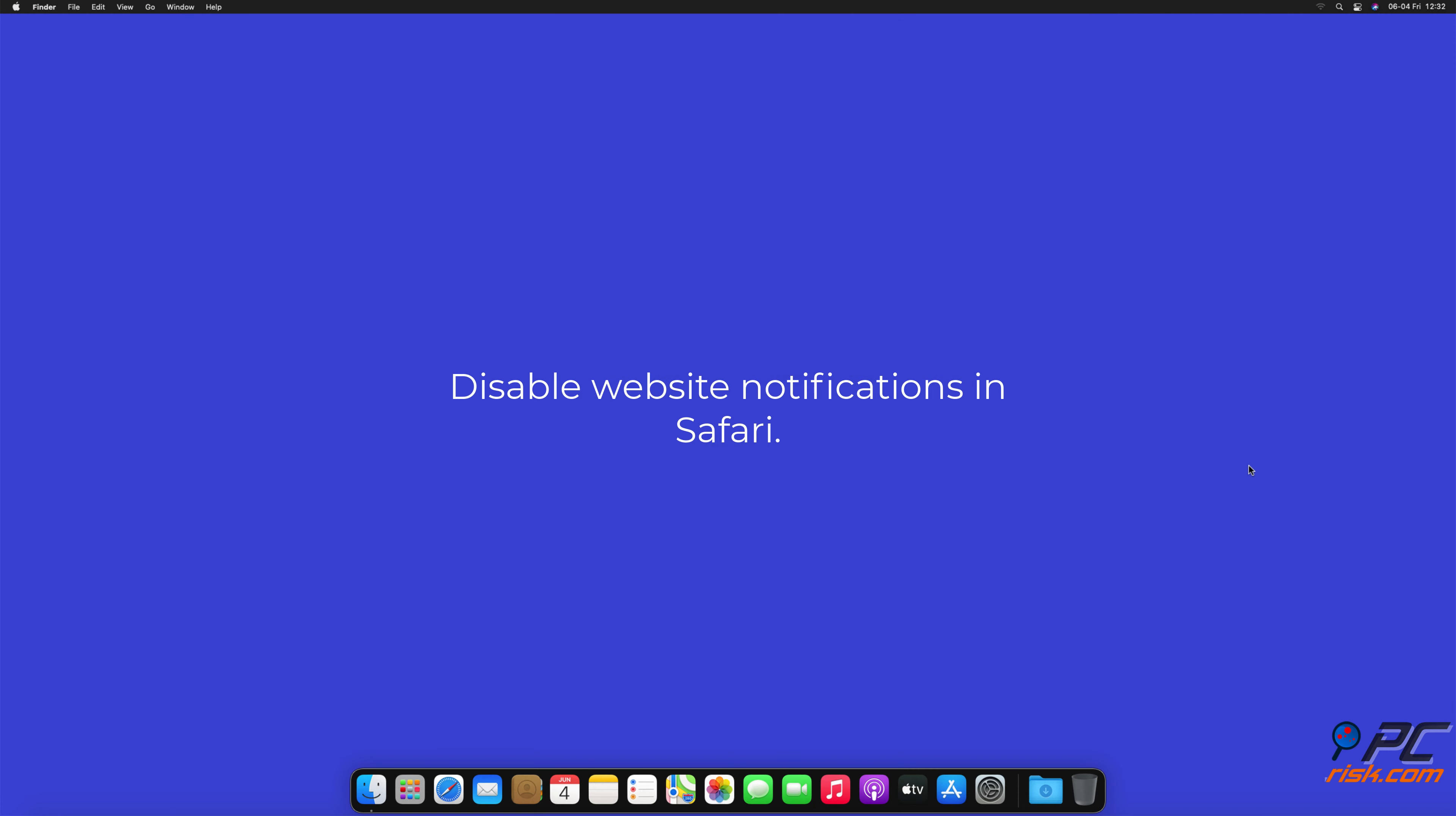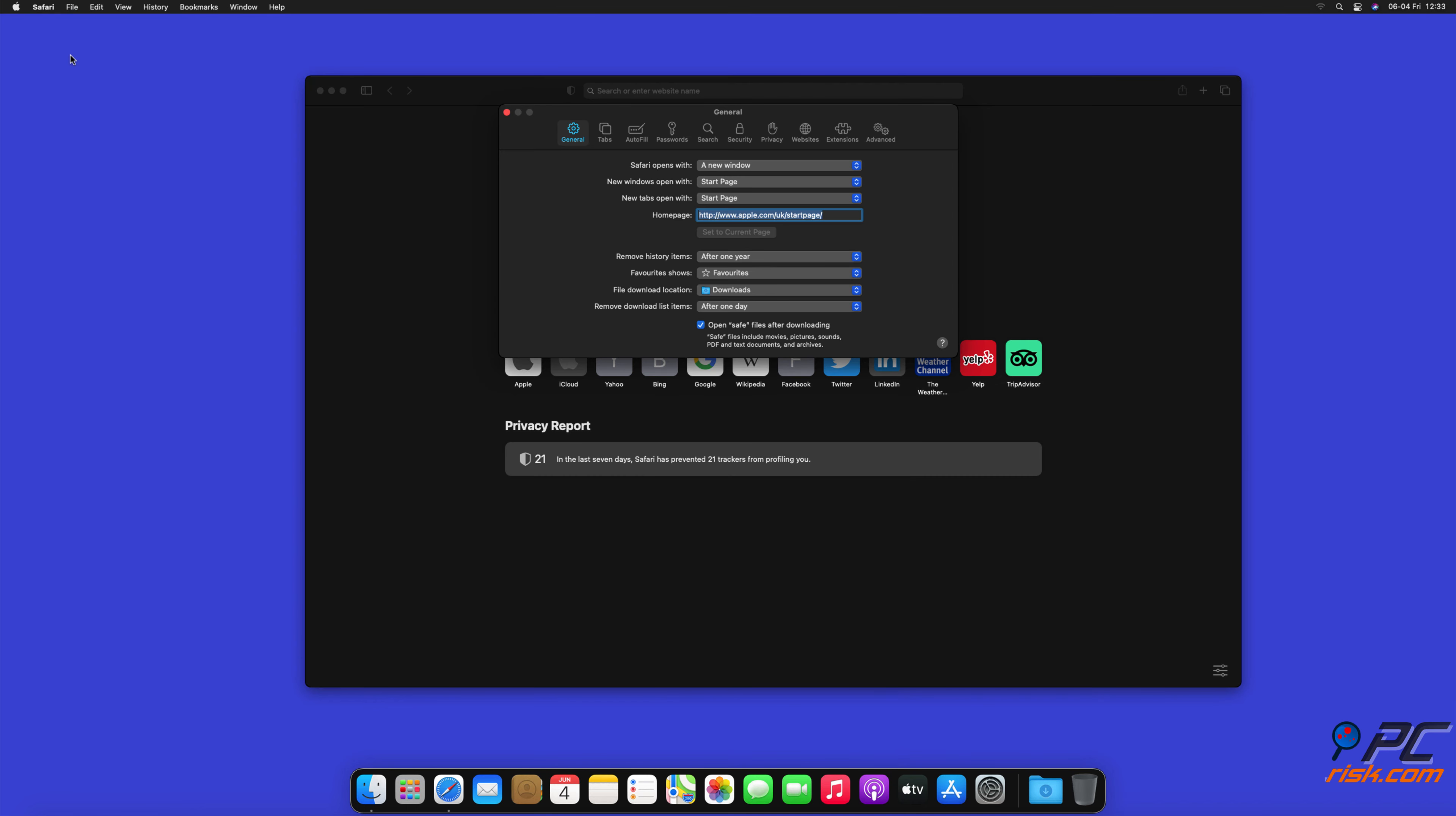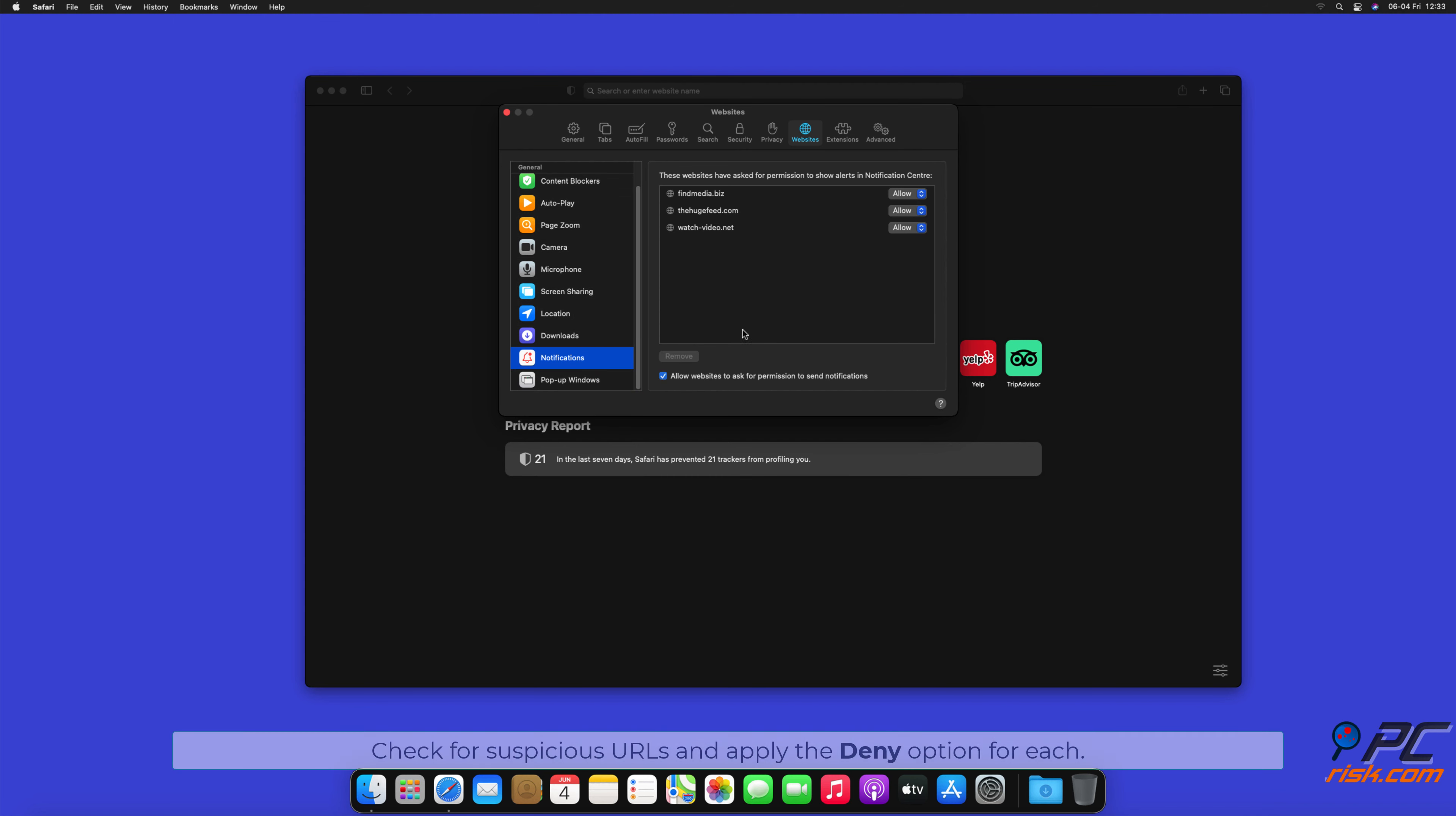How to disable website notifications in Safari. Click Safari button on the left upper corner of the screen and select Preferences. Select the Websites tab and then select Notifications section on the left pane. Check for Suspicious URLs and apply the Deny option for each.